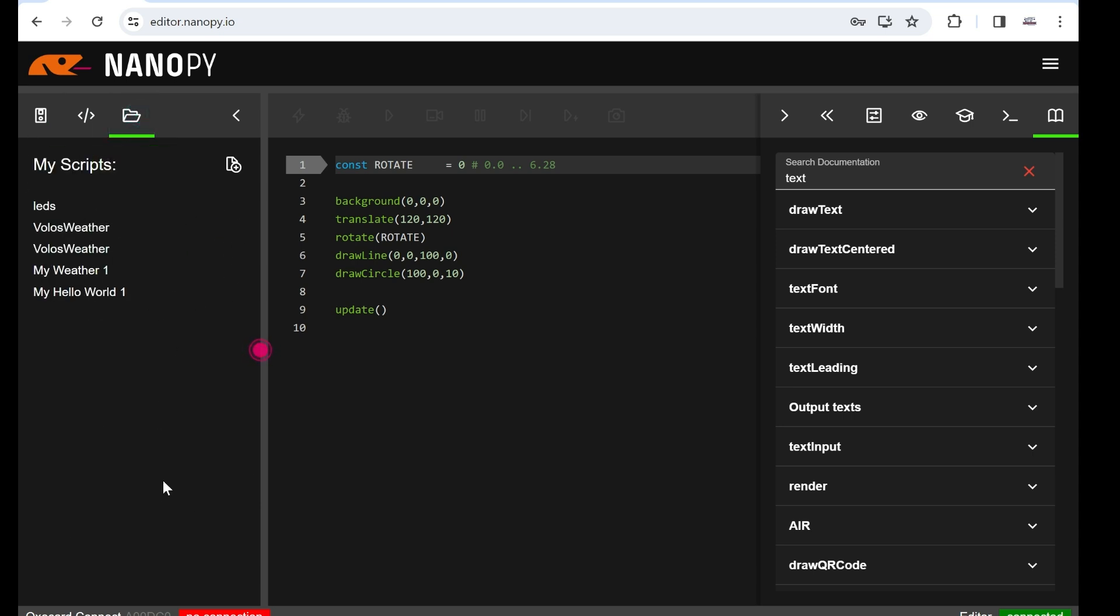Also, your scripts are saved here in the cloud. You don't need to save them on your PC, so you don't need to install anything. You can basically go to any PC, login, and use your Oxocard board.